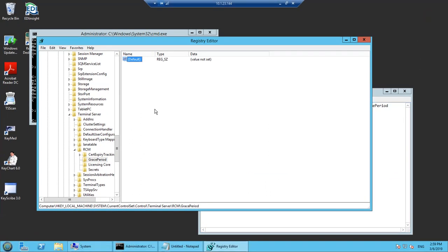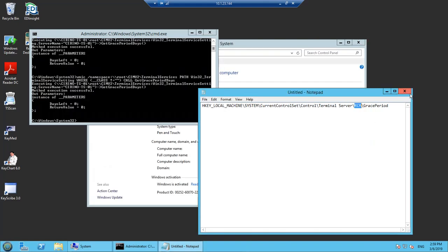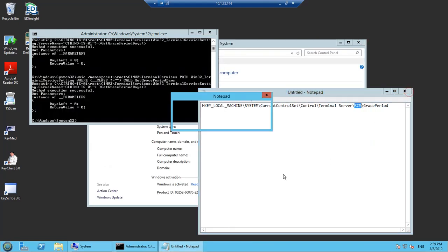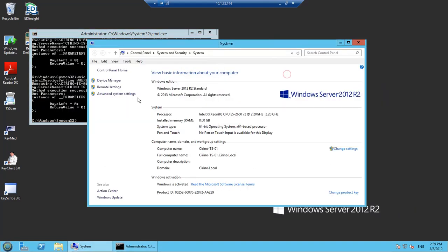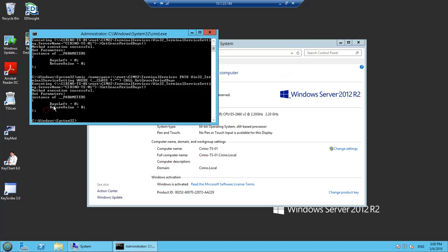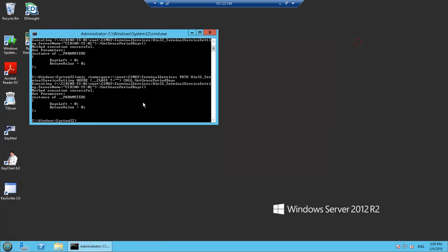Okay, so now we will reboot the server. We can see the days left shows zero, so let us reboot the server.